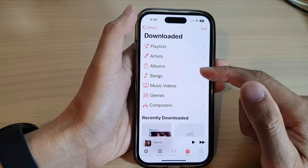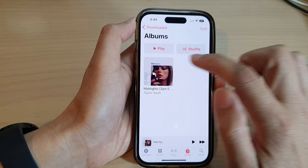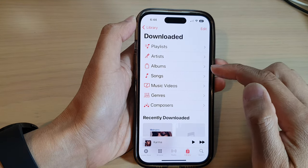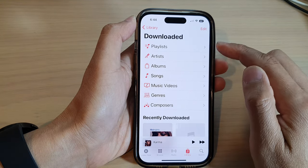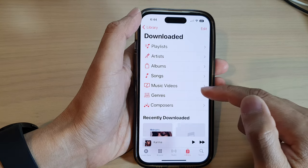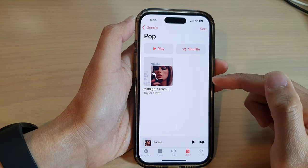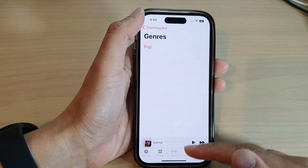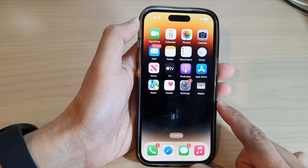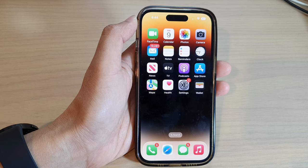You can also look for downloaded music by Albums, by Artists, from Playlists, or by different genres. If you tap on Genres and then tap on Pop, you can see it will show all the different music. That's it — swipe up to go back to the home screen. Thank you for watching this video, please subscribe to my channel for more videos.